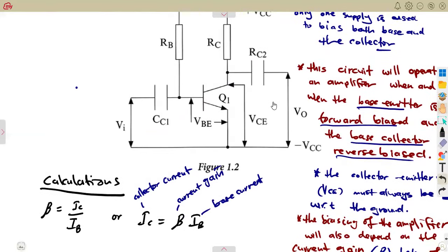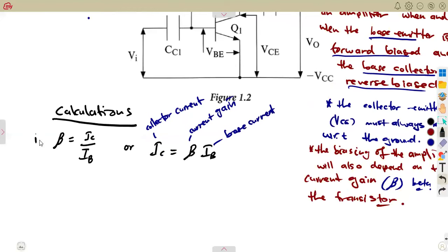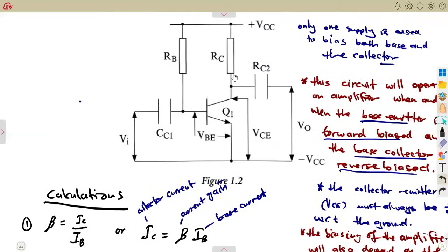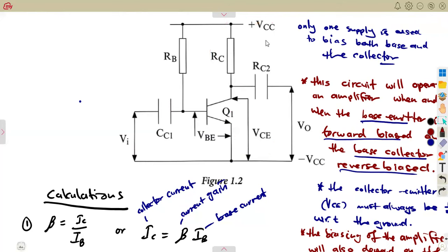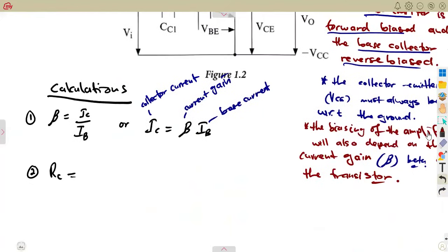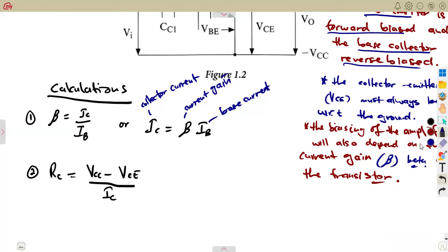We can also calculate RB. To calculate resistance you need voltage and current. The voltage affecting the collector channel is VCC and VCE. So RC is going to be the difference VCC minus VCE divided by the current flowing, which is IC — because you also have a voltage drop there. That is our collector resistance.